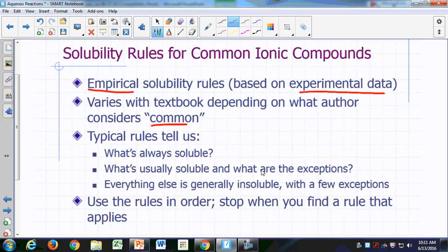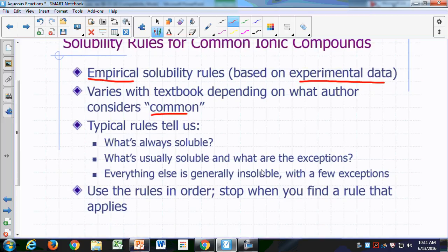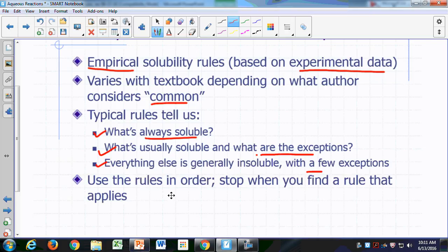One thing you'll notice about these rules is they typically tell you what's always soluble, and then what's usually soluble but what are the exceptions. The last rule basically says everything else is pretty much going to be insoluble in water, and it tells you what the few exceptions are. When you apply these rules, apply them in order — in the order listed, usually with the first one being what's soluble — and then you stop when you find a rule that applies.